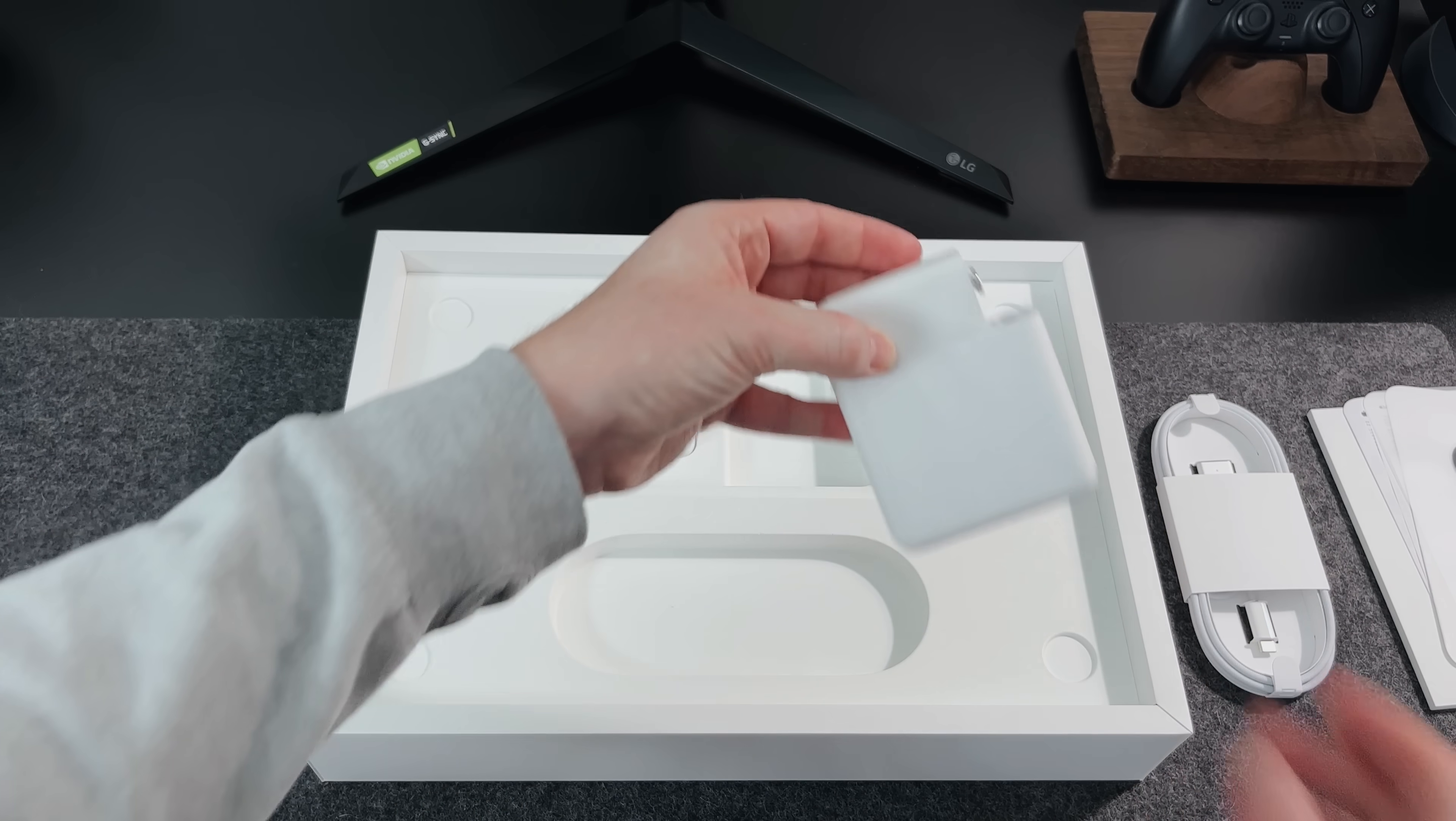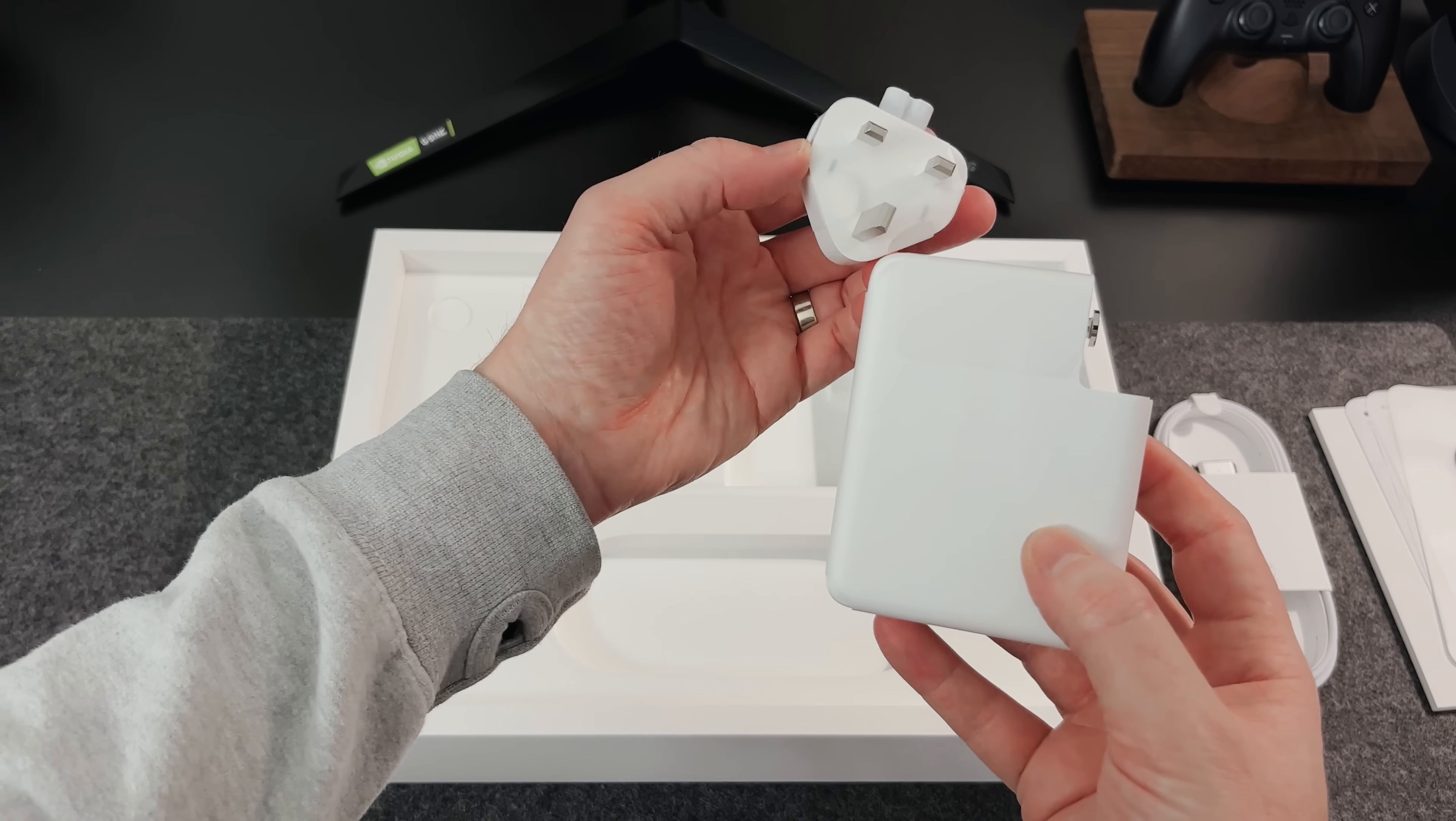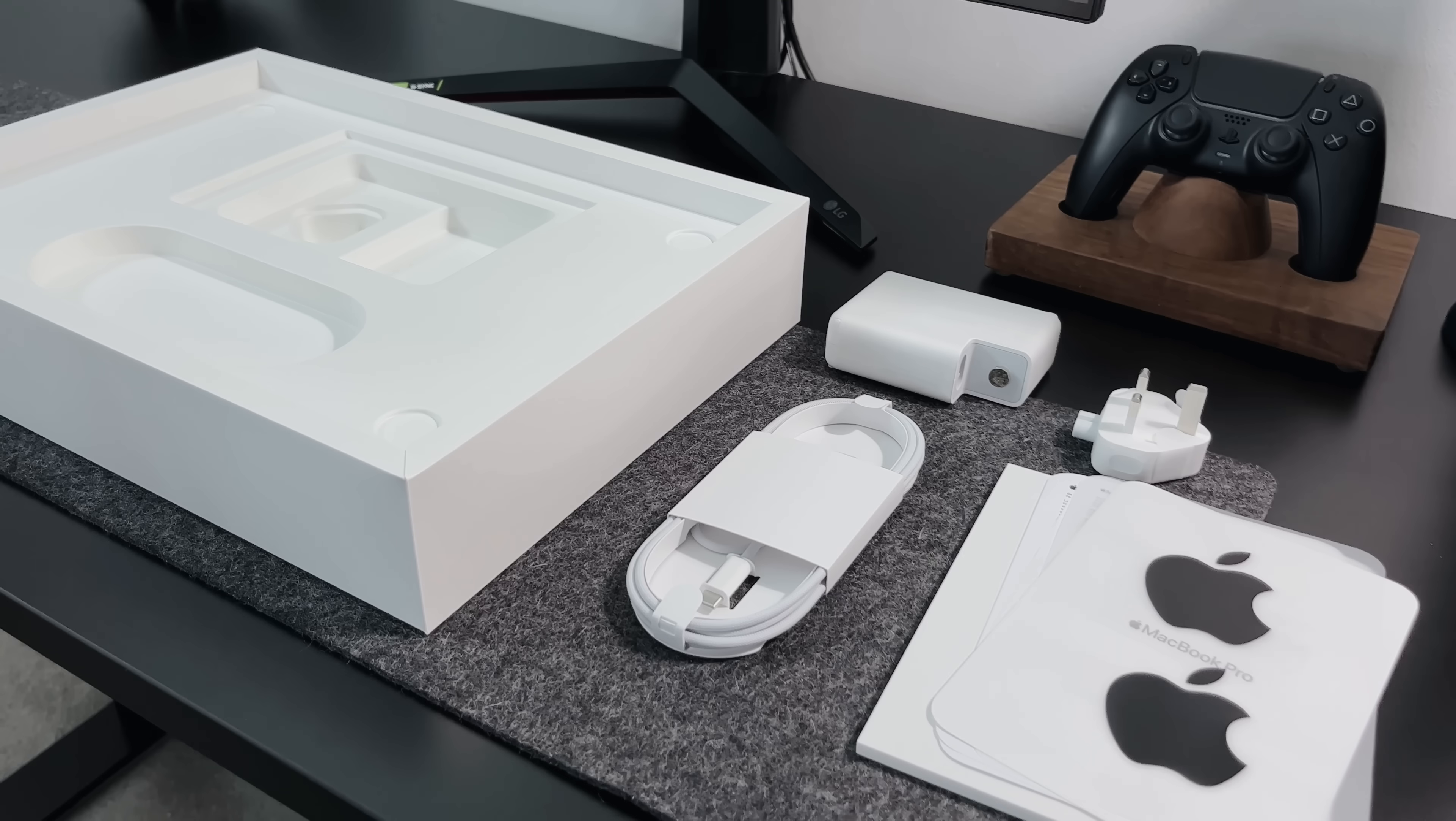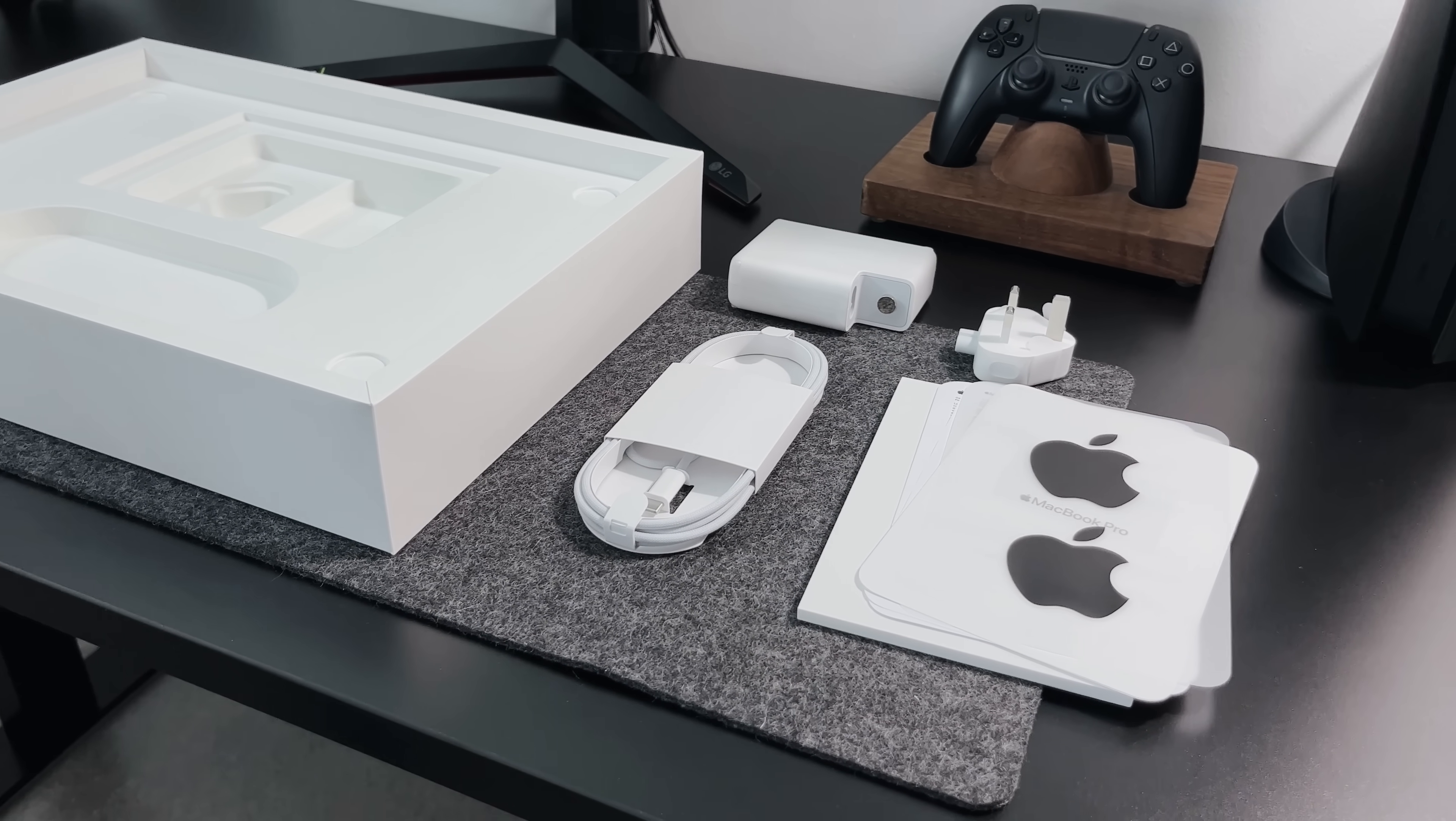Now, as this is the 16-inch model, it comes with a 140-watt charger, whereas the 14-inch comes with a 67-watt or 96-watt charger, depending on the spec you go for. And that's all we get inside the box.